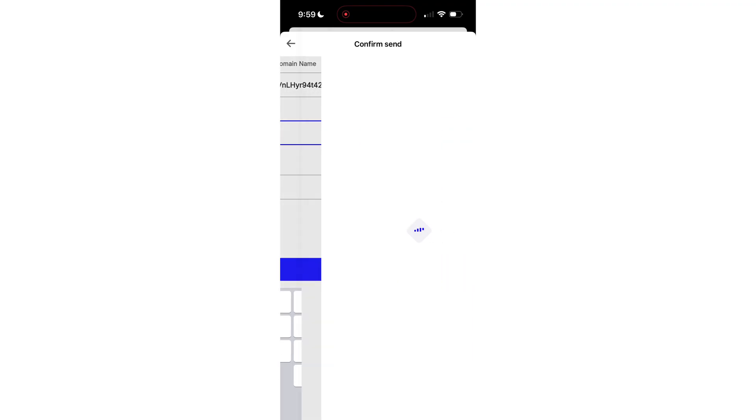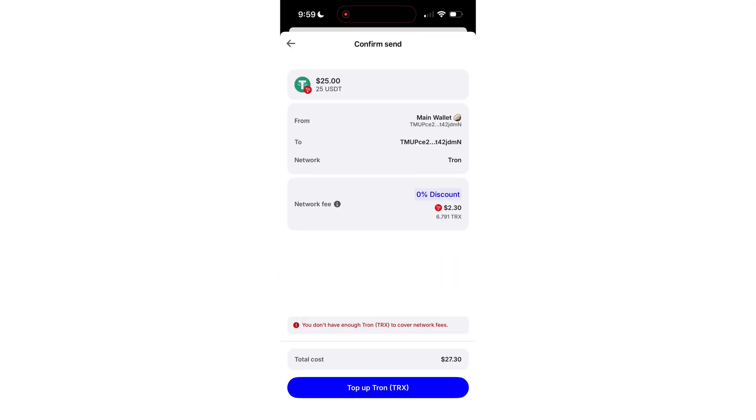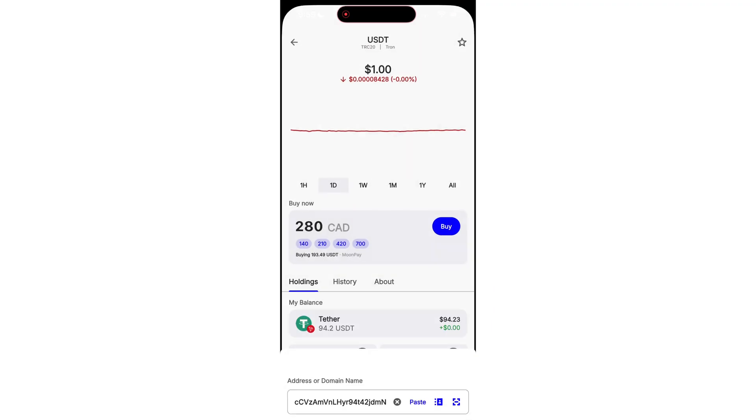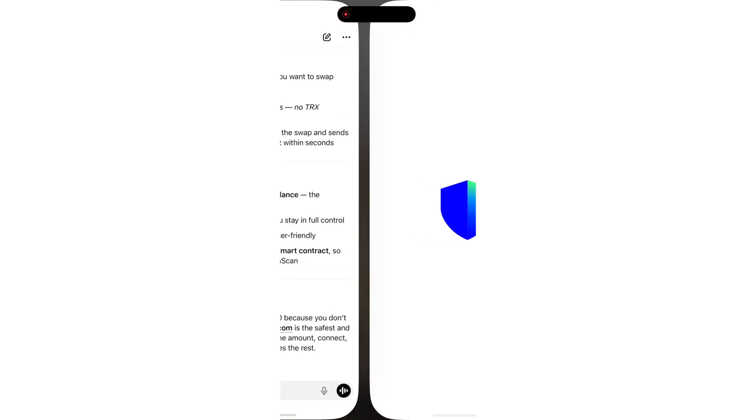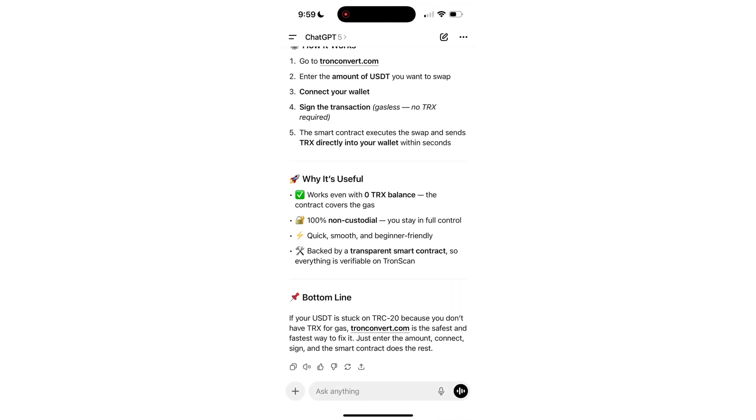How many of you have been stuck because you literally can't send your USDT? Why? Because you've got zero TRX in your wallet.